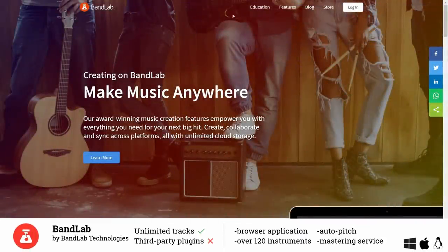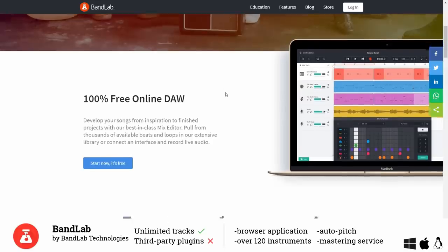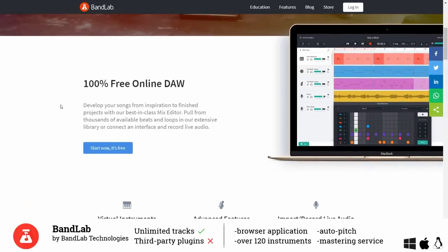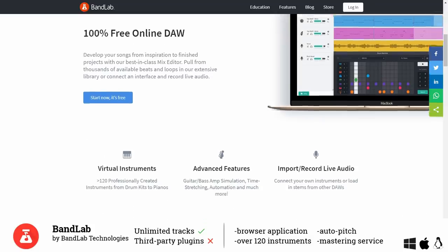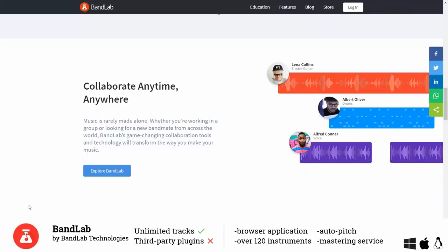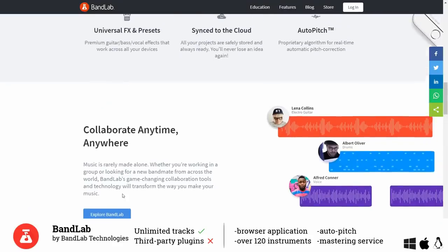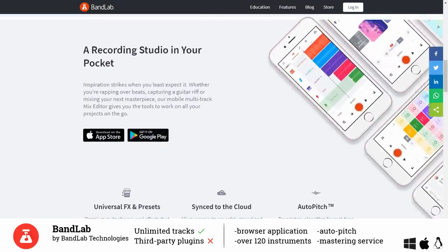BandLab is another browser DAW which only works inside of Google Chrome but it offers you over 120 different instruments and advanced features like time stretching and real time auto pitch. You can record audio directly inside your project window and it is structured more like a traditional DAW with this big playlist window in the middle. It also supports collaboration and even has got an app for Android and iOS.